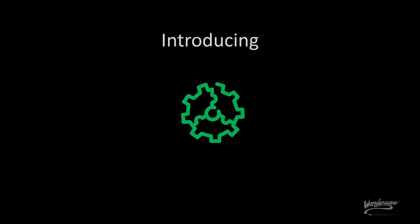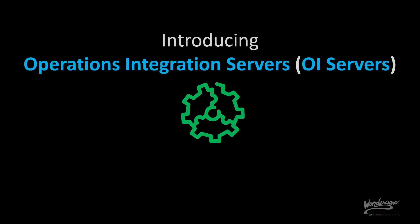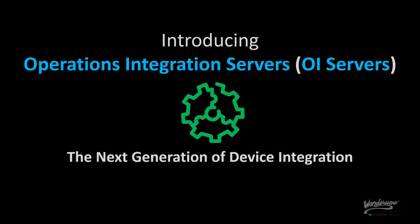Welcome to the introduction of Wonderware Operations Integration Servers, OIServers, the next generation of device integration.